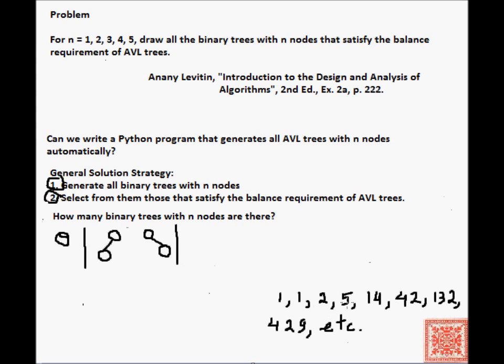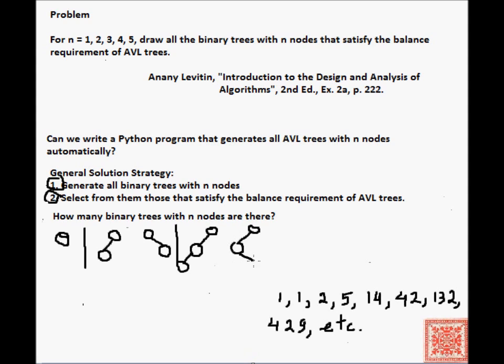For n equals 3, so 3 nodes, we have this tree, we have this tree, then we have this tree, then we have this tree.